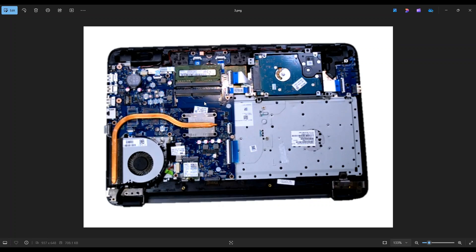Now the way you operate RAM is there's two spring-loaded metal arms on either side. To get the RAM stick out, you would gently pry those apart away from the RAM stick. The RAM stick will then release, oftentimes it will even pop up a little bit, and then you can slide it out of this plug right there.